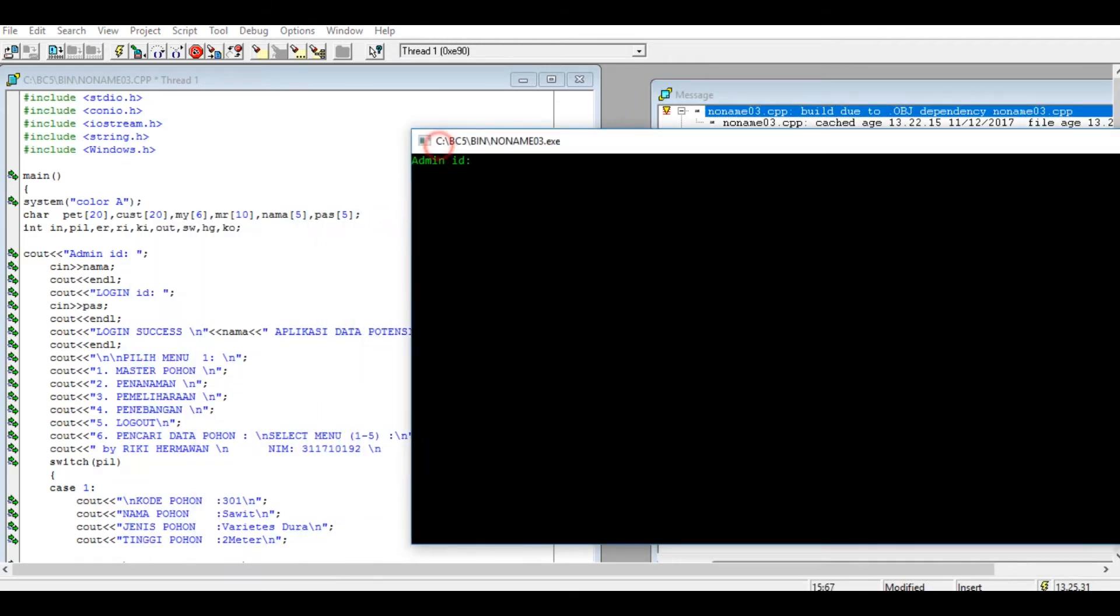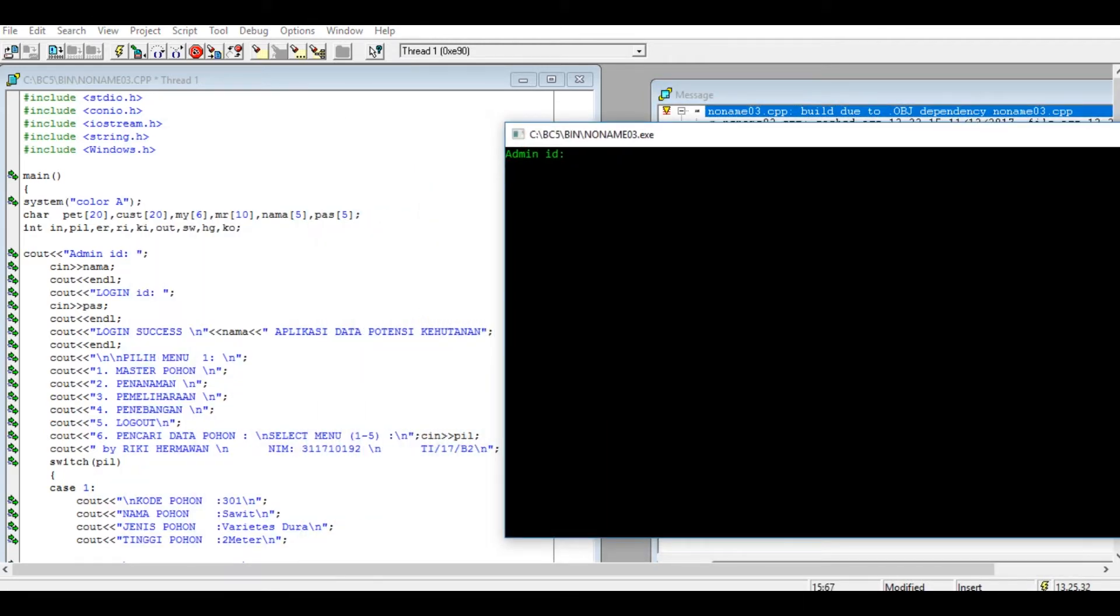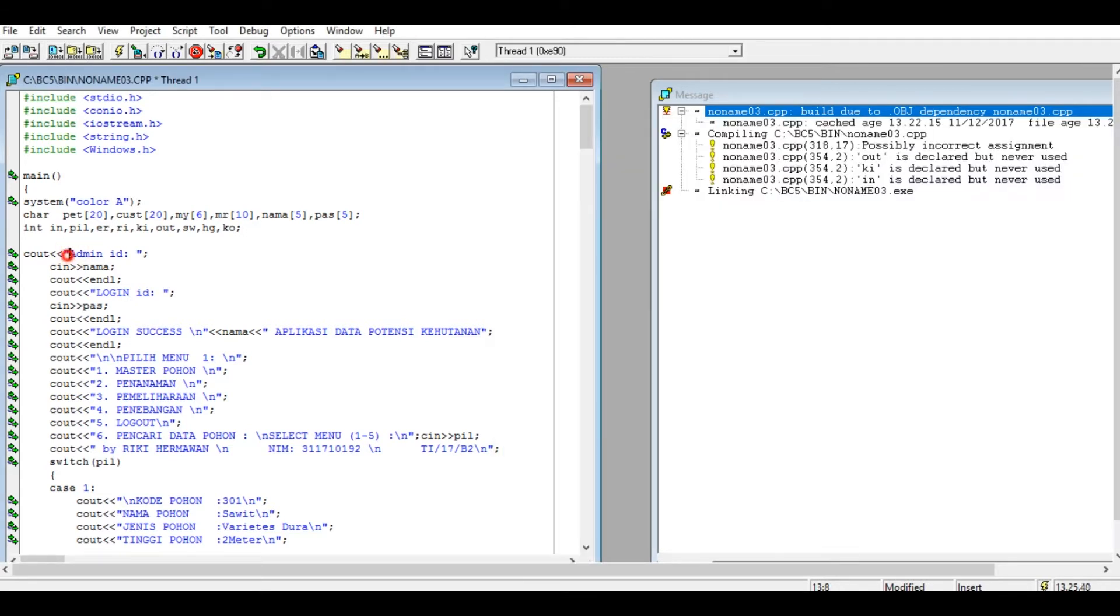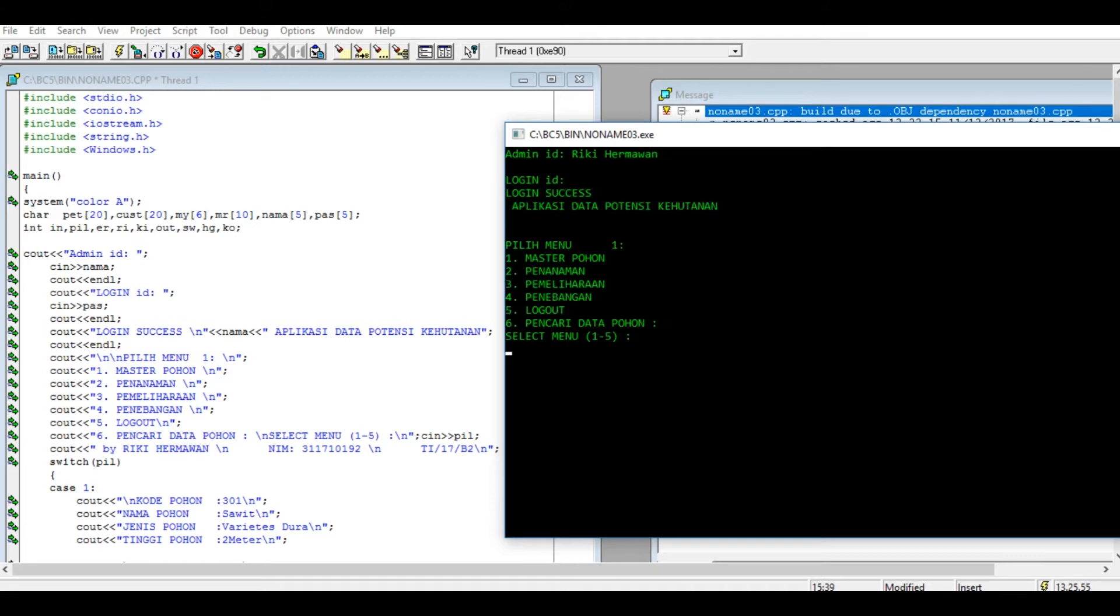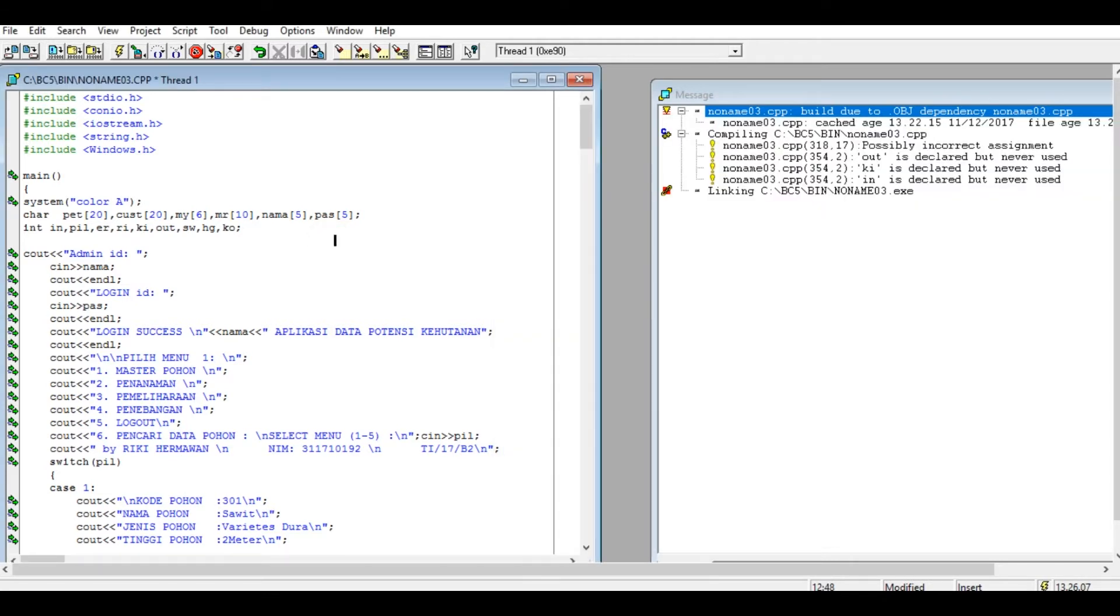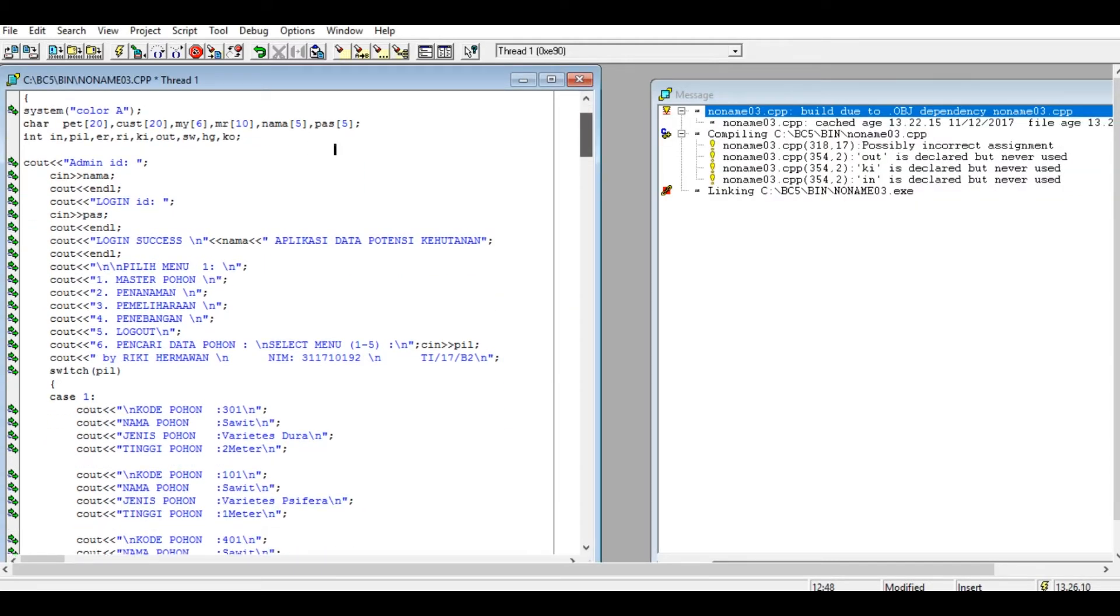Nah seperti ini tampilannya. Saya coba masukkan seperti ini.